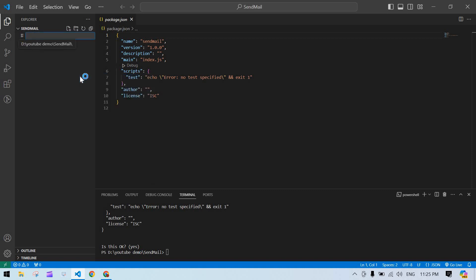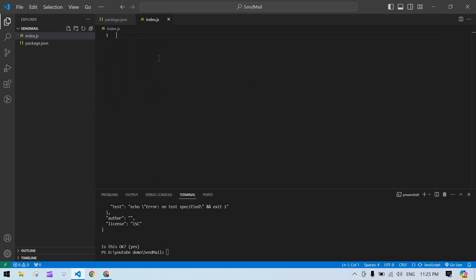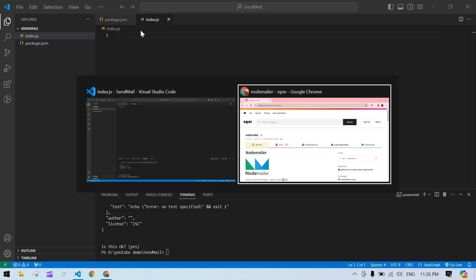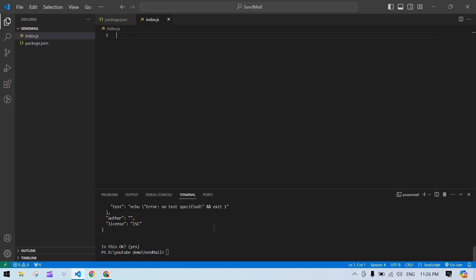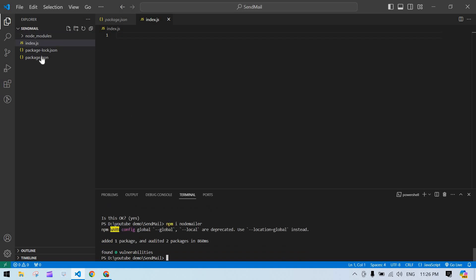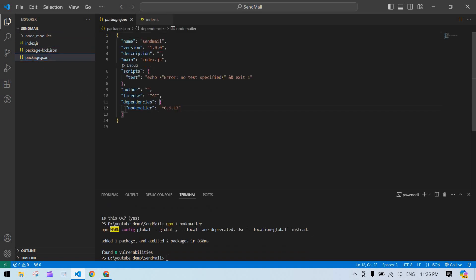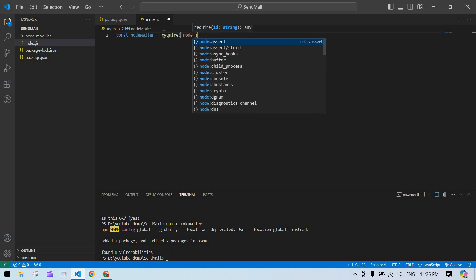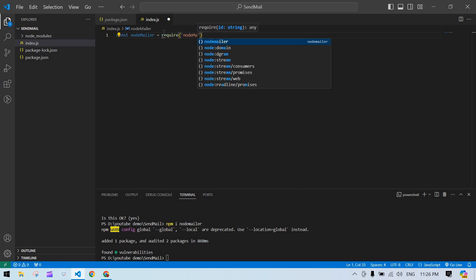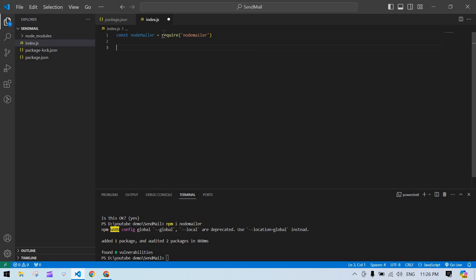I'm going to create an index.js file. Before that, I need to install the npm package — npm install node-mailer. Now node-mailer is added in package.json. I'm going to import it: const nodemailer = require('nodemailer').